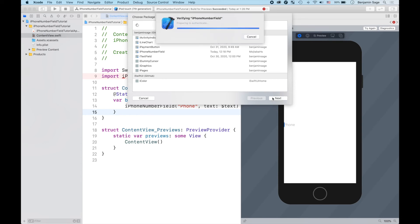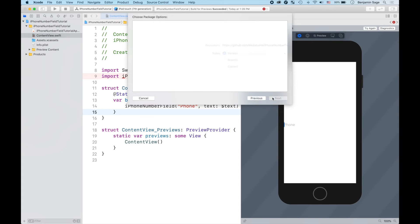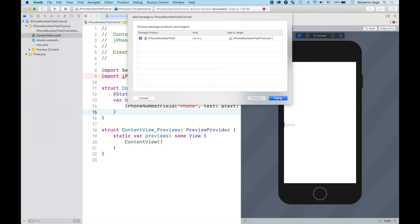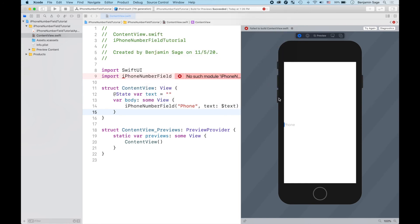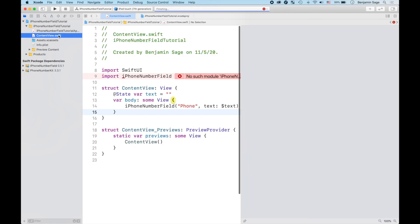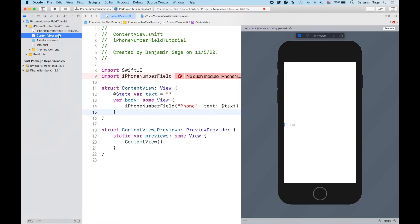So it's literally that easy. Make sure you just keep it as it is up here at the top here - version up to next major. Click Next, give it a minute, and then you're gonna get to this page. Just click Finish, everything should be exactly as it is, and then like magic, build that guy and you will get your phone number text field.